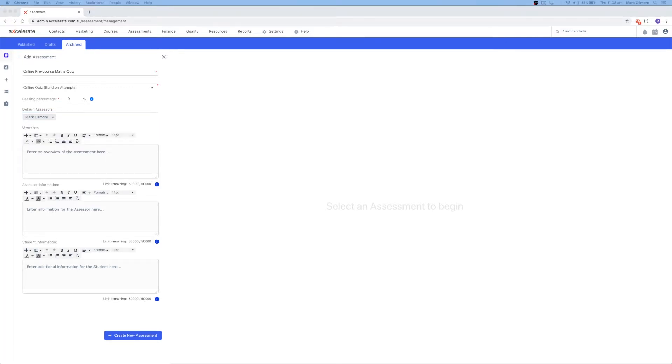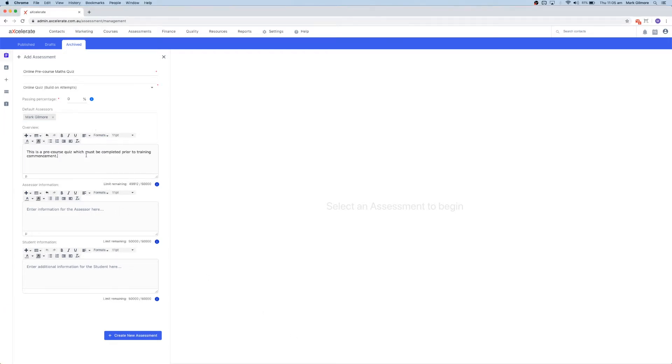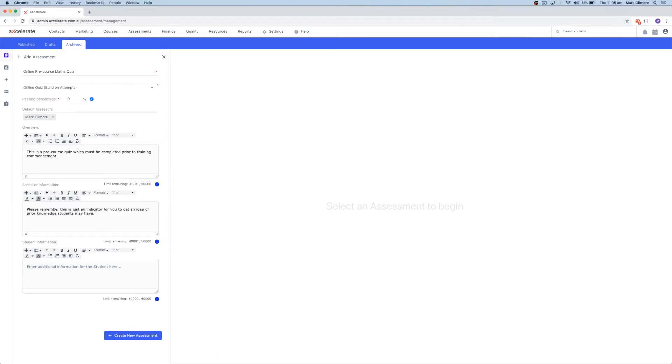As with other parts of the system, you can override this later if you wish. The three text fields below allow you to add an assessment overview and additional overall assessment task information for both the assessor and the learner.